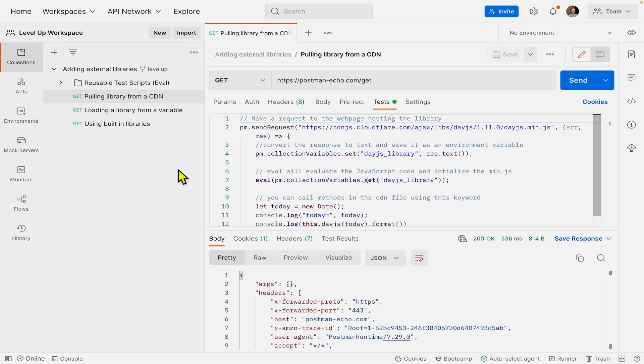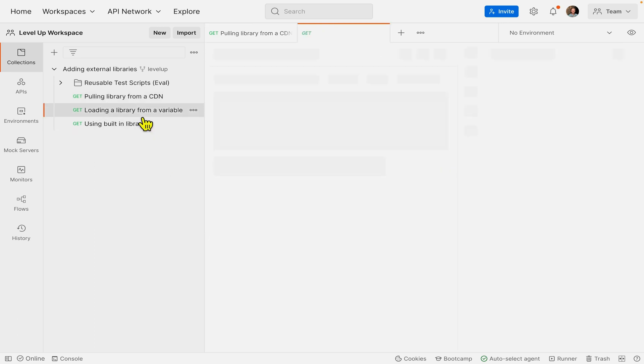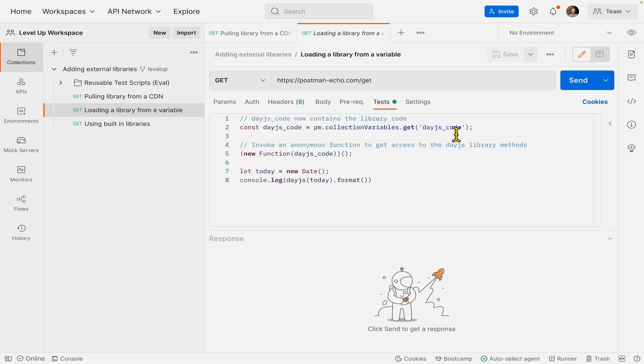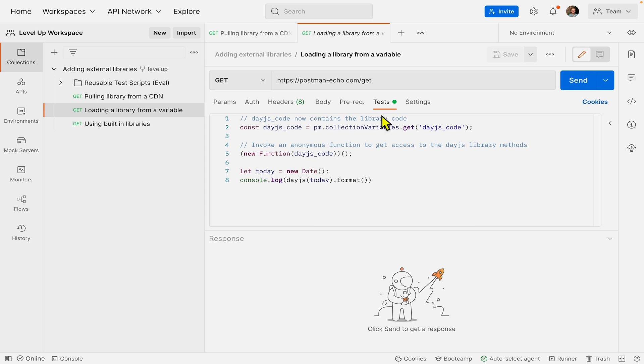The next way to use the Date.js library and import libraries in general is to load it from a variable. Looking at this request, I'm getting a variable called Date.js code. This is an example of when you want to use library methods without making an API call to the hosting web page every single time.